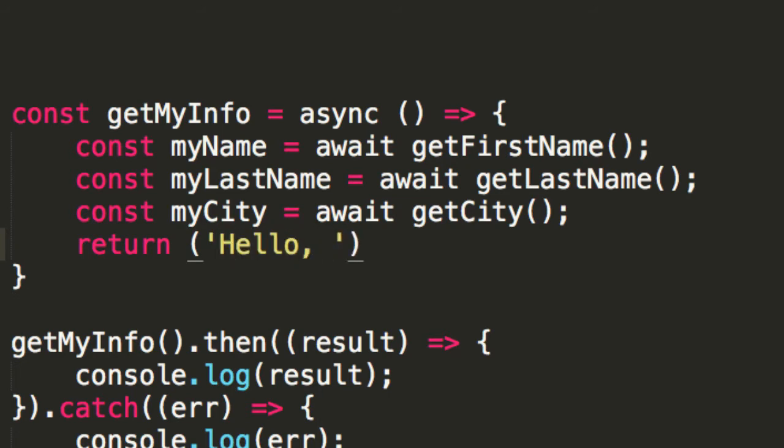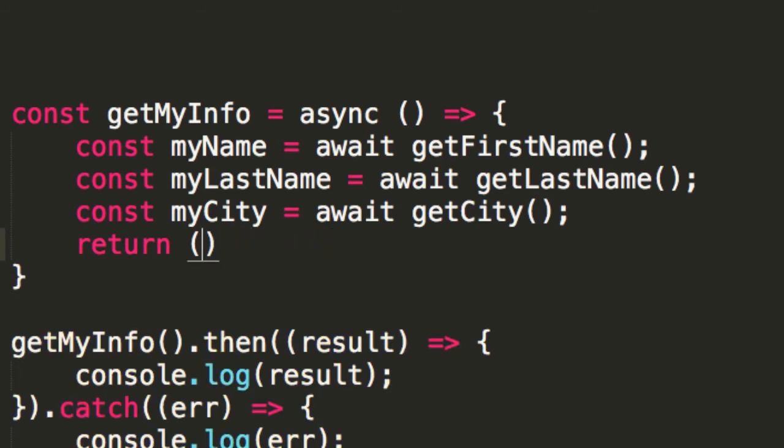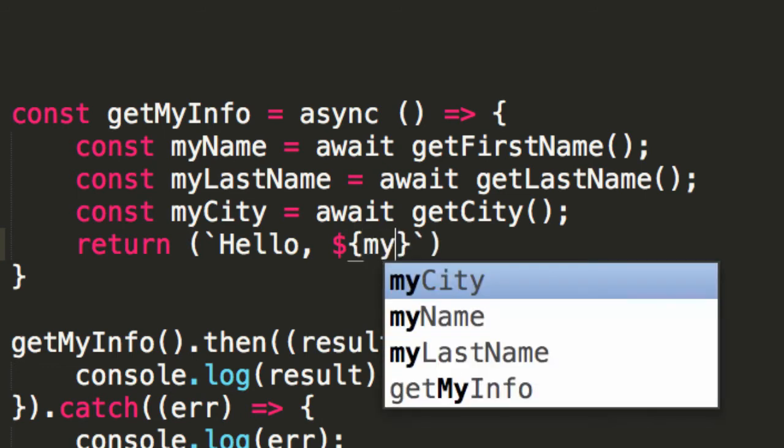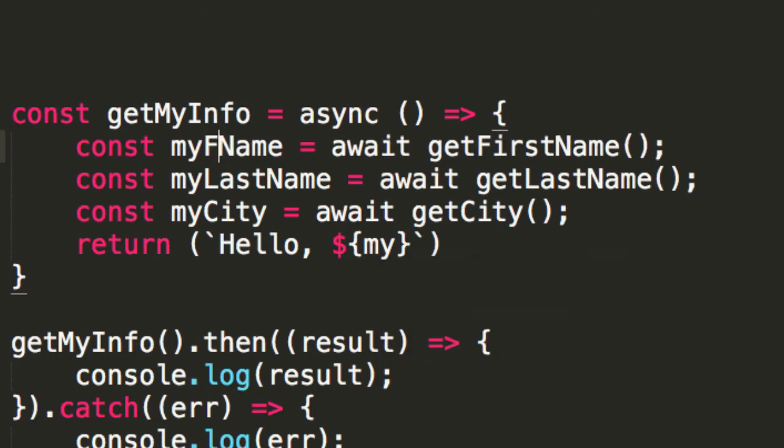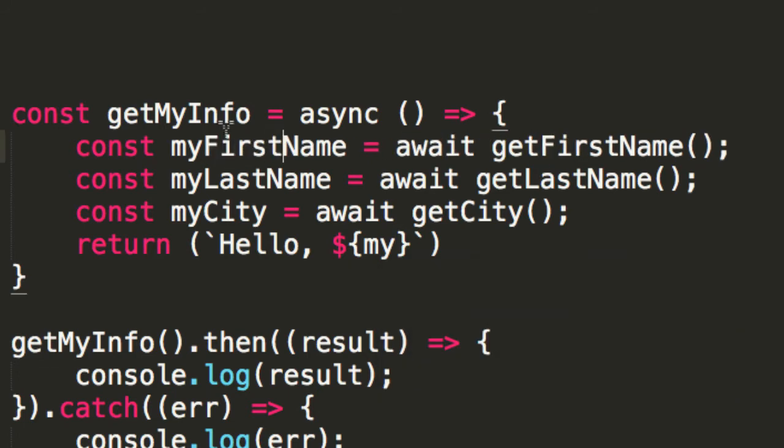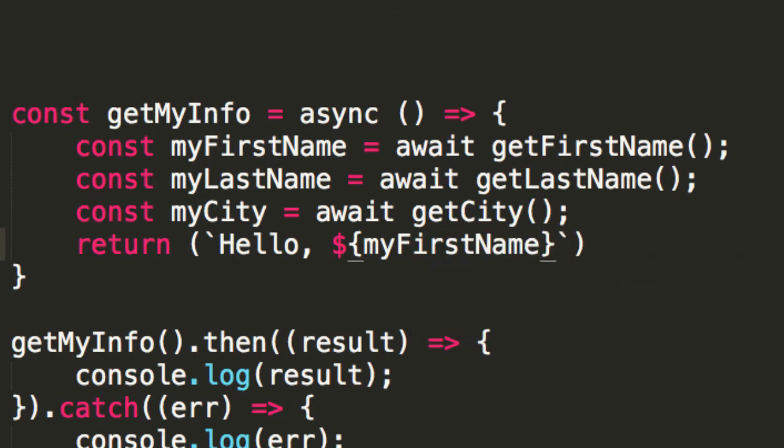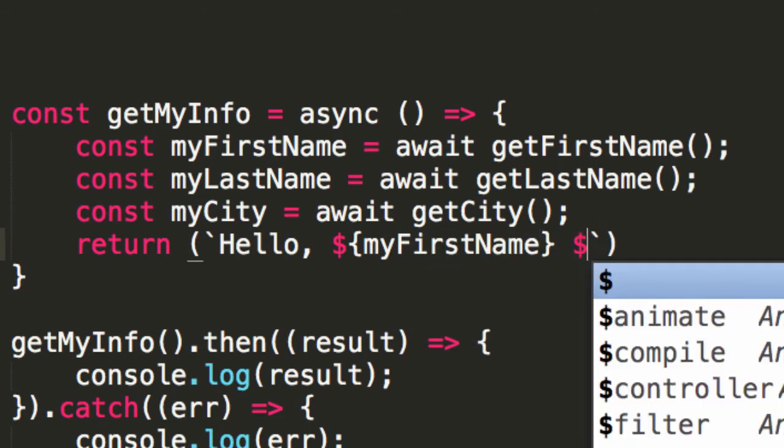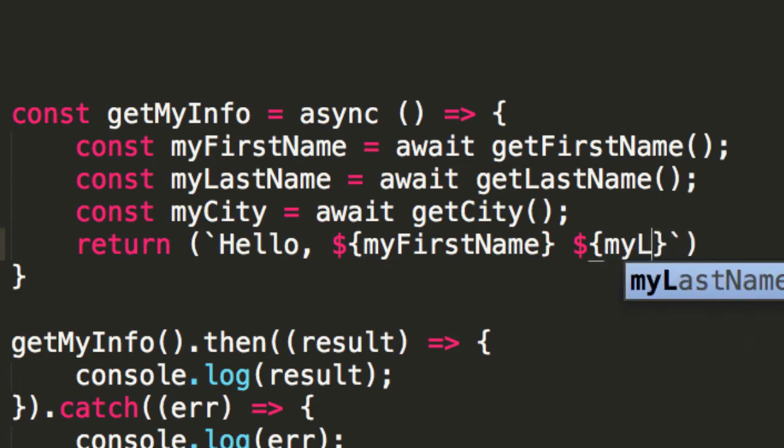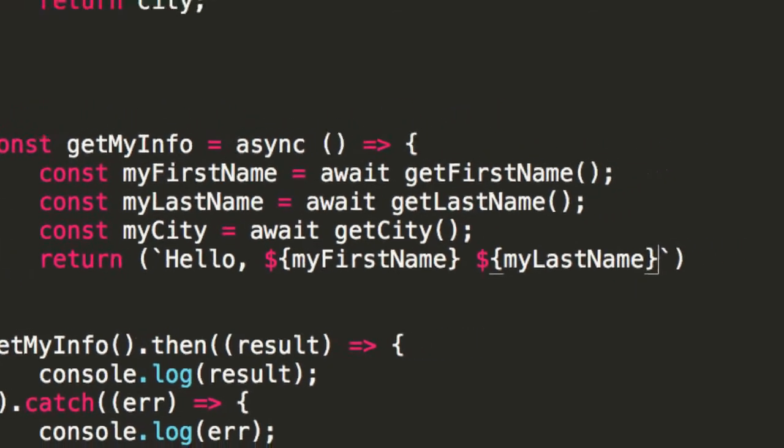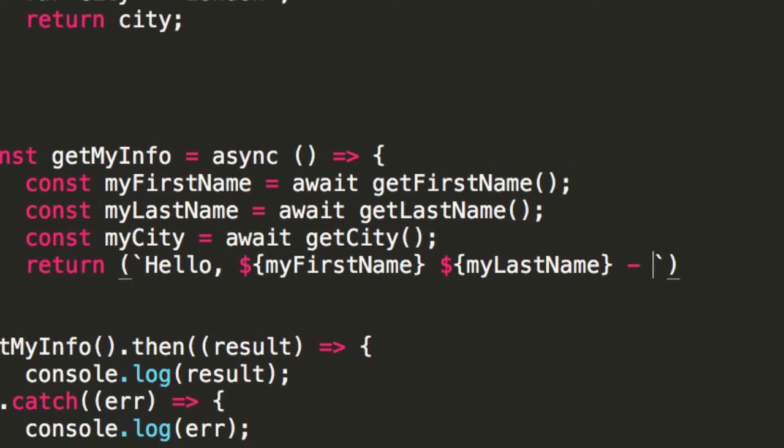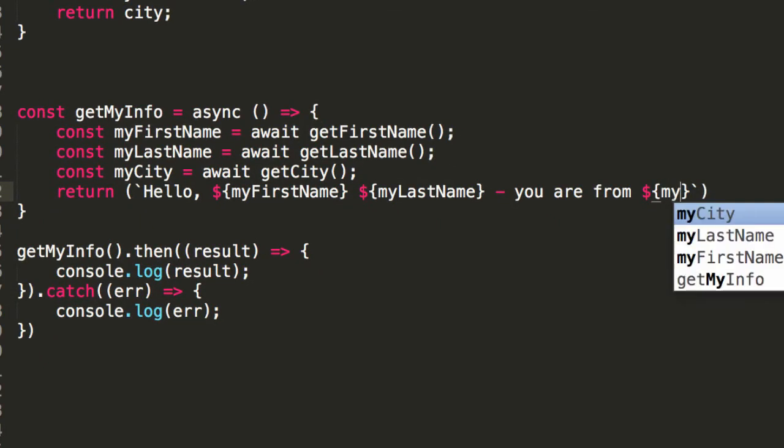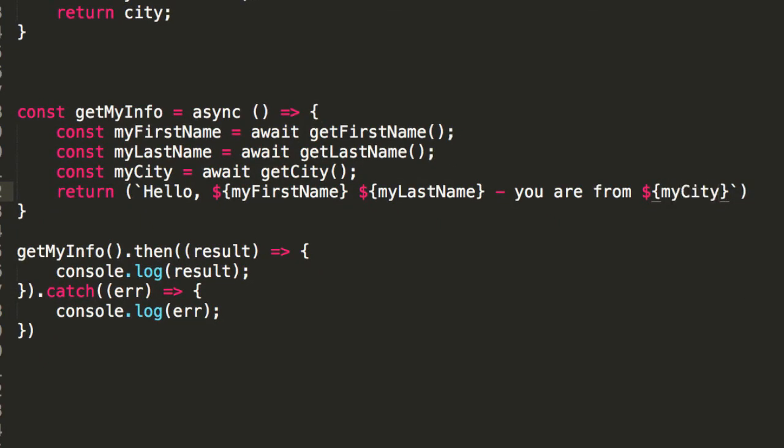We can say something like, how about maybe return hello, then we can just, actually, I'll use template strings, maybe make life easier. So, I could say something like, hello, and then we would say something like, my name. Actually, that should have been my first name. And all the excitement. So, we could say something like, hello, my first name, and then the same, actually, with my last name. And then we could just say something like, you are from, and go something like that.